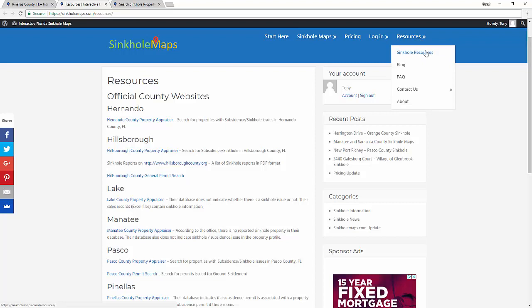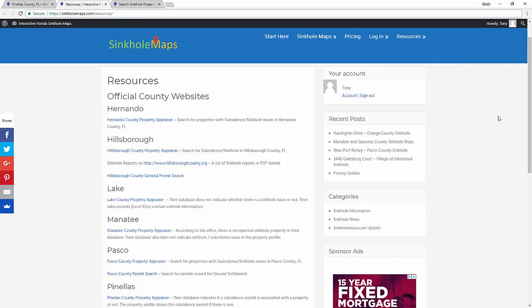Some counties don't even have sinkhole property data available on their website, so we actually reach out to each individual county to obtain that data. We've basically done all the hard work for you by aggregating sinkhole property data in one place.